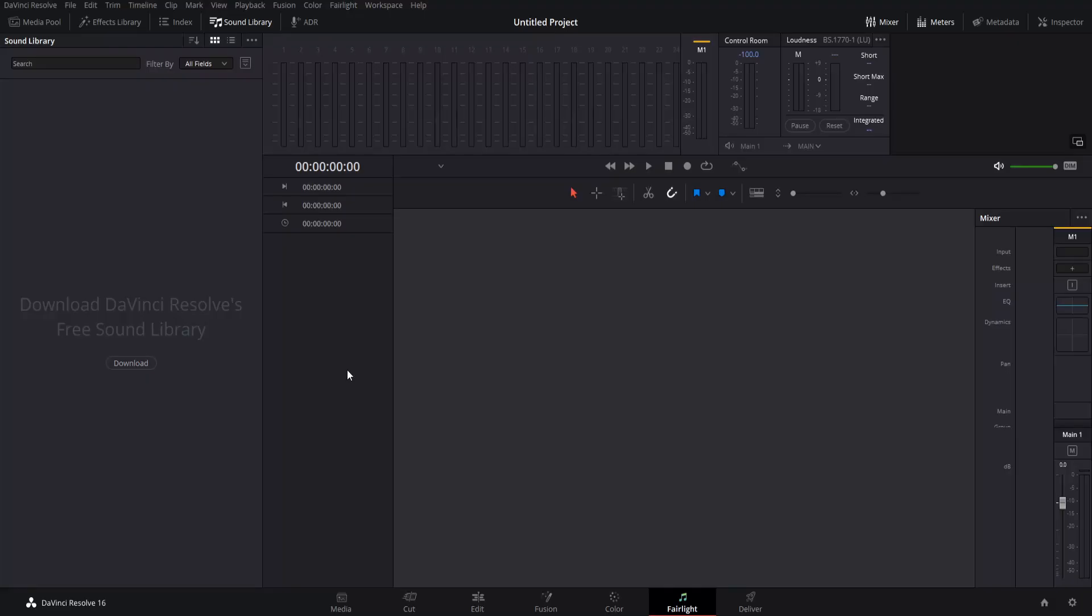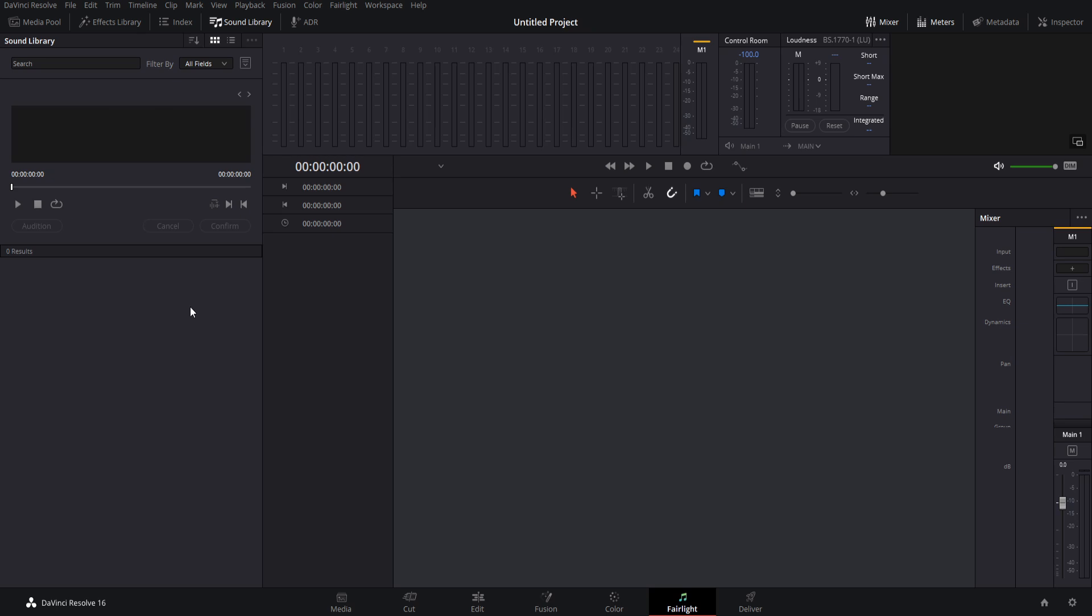Once your sound library is installed, go ahead and reboot Resolve. Once you restart Resolve and you go back over to the Fairlight tab and the sound library, you should see a search box up here, a results section down here, and a preview section for any sound effects you find.